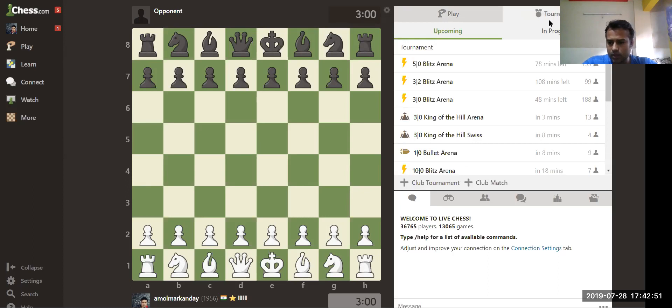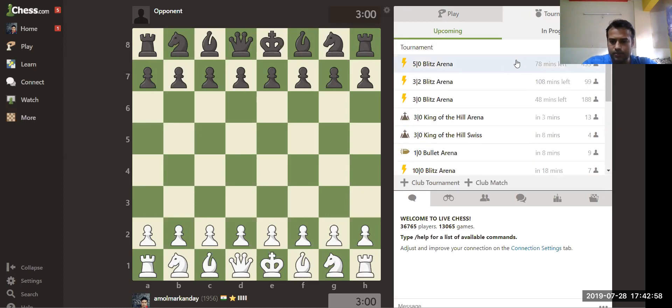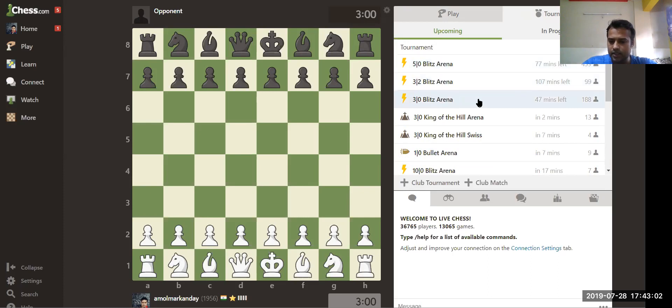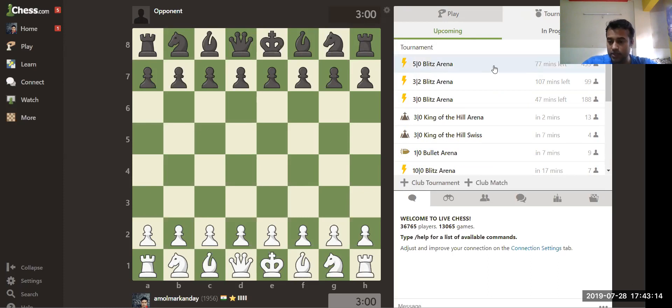After clicking on the Tournament, you will find out there are many tournaments mentioned here, like Blitz Arena and different types. But the Fisher Chess Club tournament menu will come and appear here. That will be the first menu, Fisher Chess Club will come at the very first place.